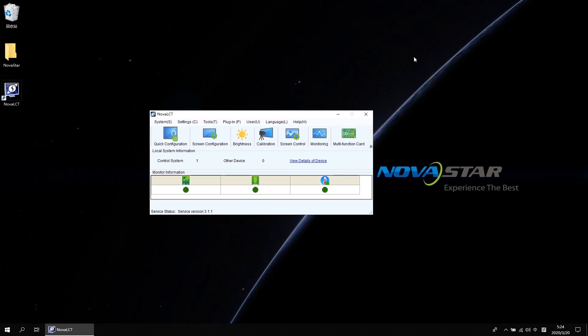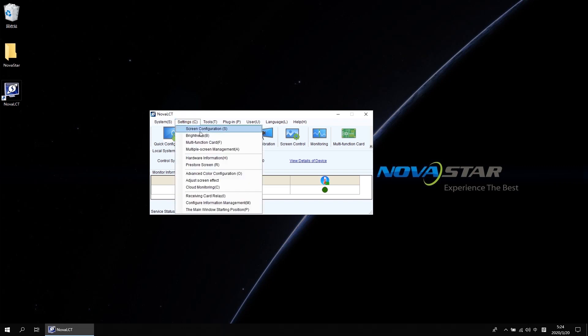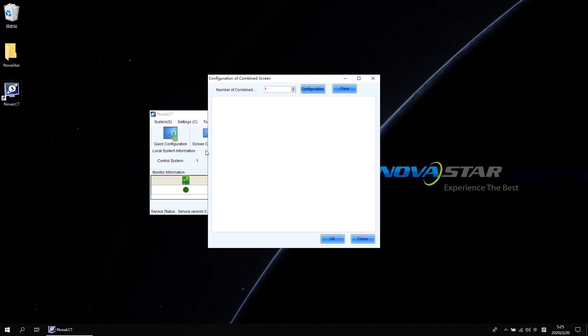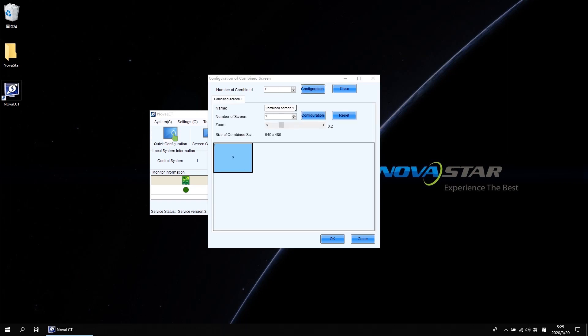Now it is time to do multi-screen management. Choose multi-screen management from the drop-down list when you click settings at the main interface of NovaLCT. We need to combine screen 1 and screen 2 to 1 screen. So the number of the combined screen should be 1. Then click configuration. Here you can rename your combined screen like demo. And the number of the screen should be 2. Click configuration. There will show two blue rectangles.